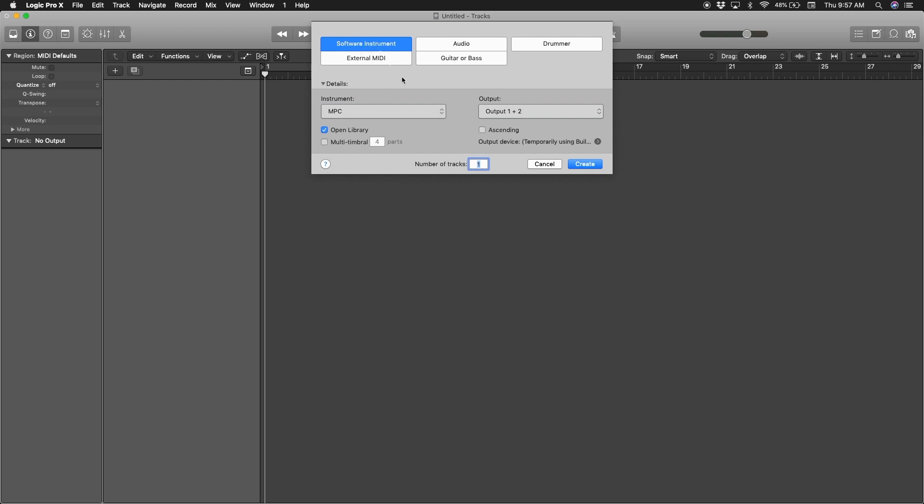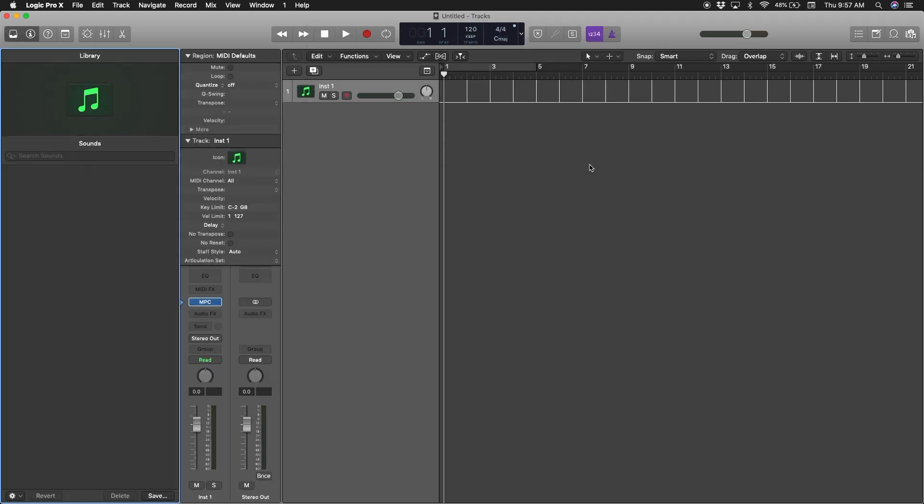So create one track. This is what comes up when you have one track.